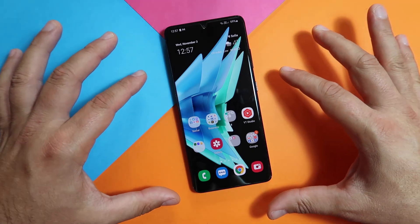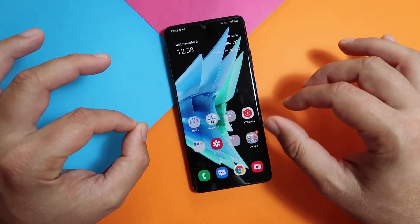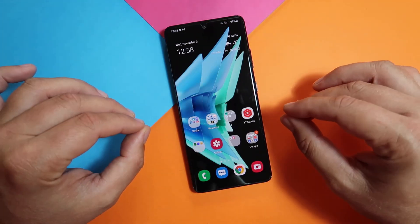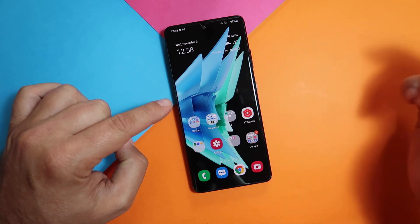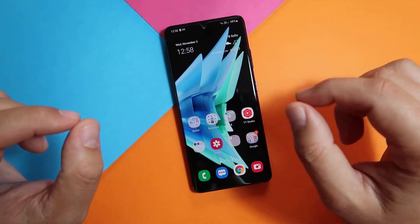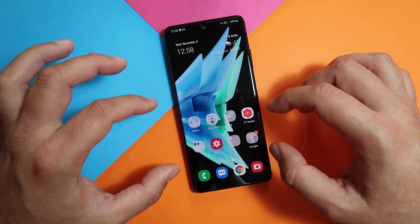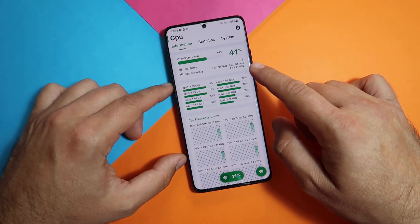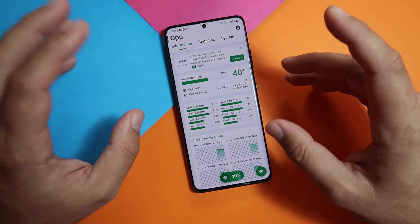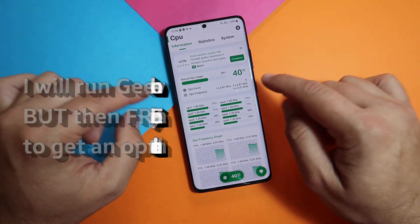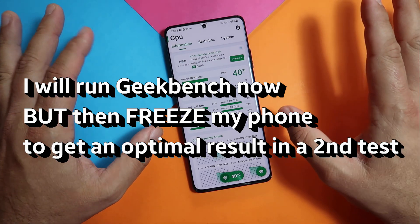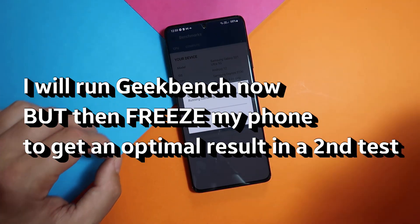My software is up to date. I'm running now One UI 4 Beta 4, which has the build code ZUK1. It's beta software. We have the security patch level from the 1st of November. Now first thing I'm gonna do is close all applications and run a Geekbench. Usually I put the phone in the freezer to cool it down, but this time I won't. Right now the CPU monitor shows 41 degrees - not ideal. The ambient temperature in my room is about 21-24 degrees, so I'd expect Geekbench results would not be the best.